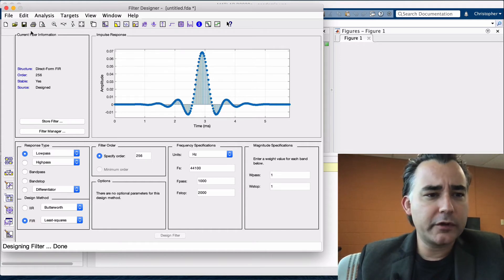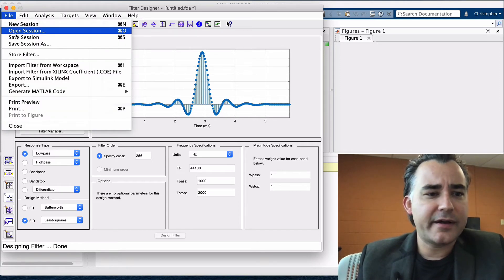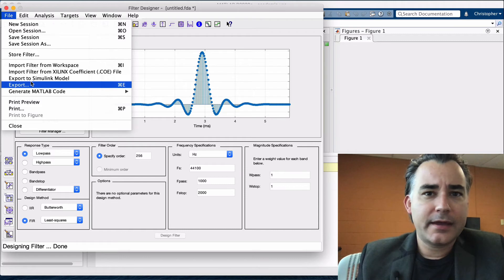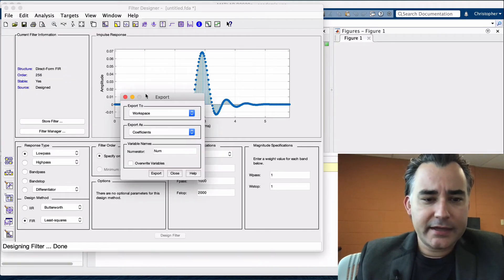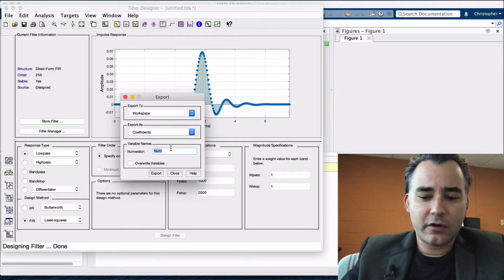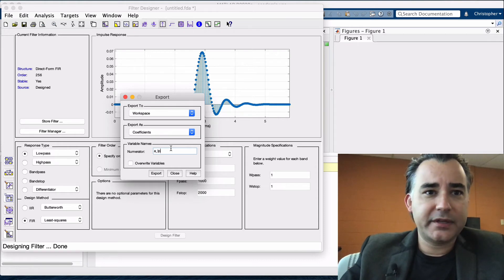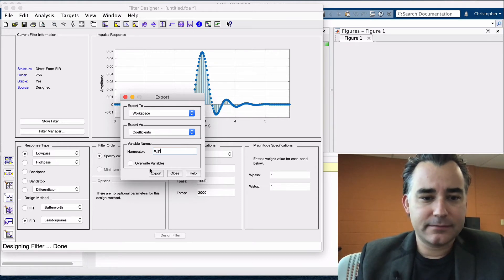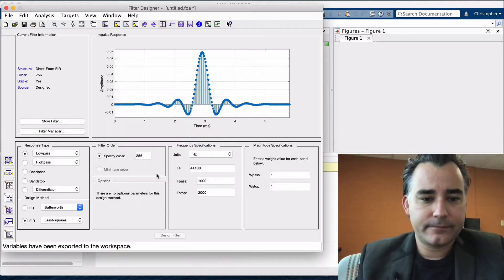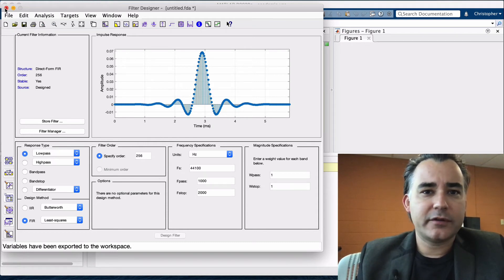We're going to bring this to the workspace by clicking file, export. And these coefficients, let's give them, we'll call them A_LP. So these will be our linear phase coefficients. Now we're done with the filter designer.